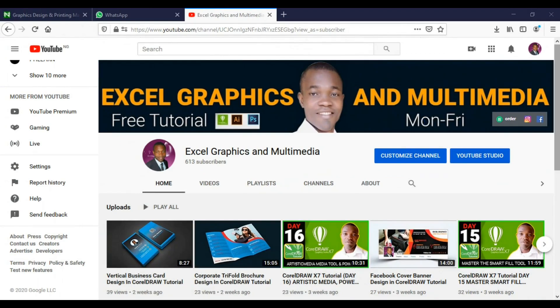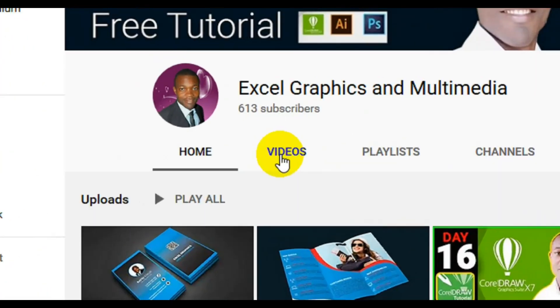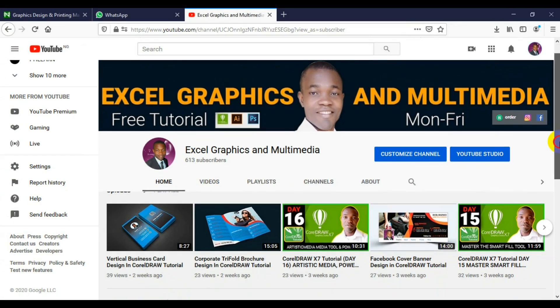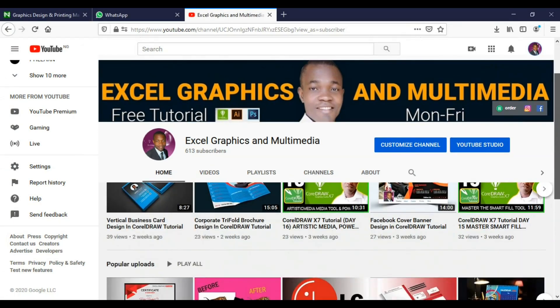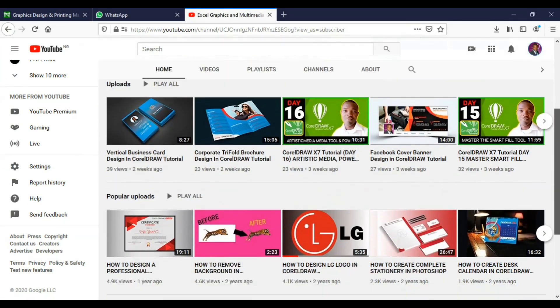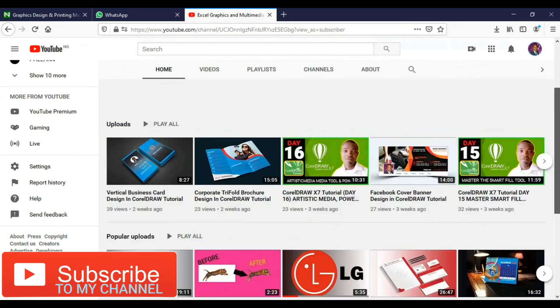Whenever you visit my channel, click on the video tab. You'll be able to see present and past tutorials in CorelDRAW, Adobe Photoshop, and Adobe Illustrator - both beginner and advanced tutorials. Remember to scroll down to see my past and present tutorials.